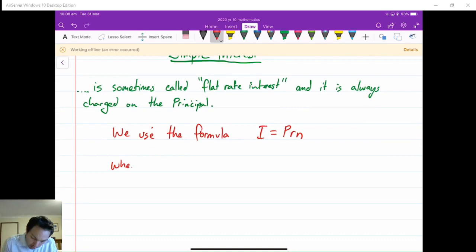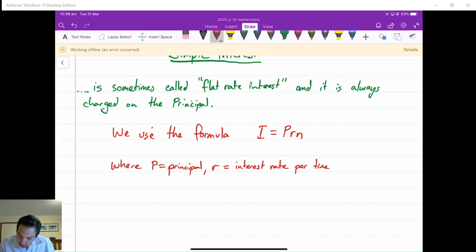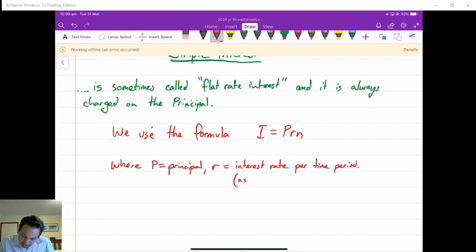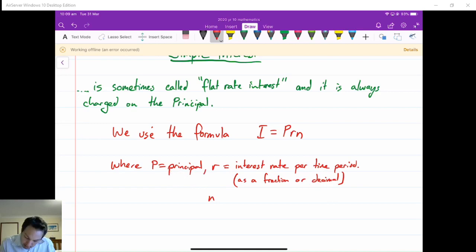We use the formula I equals PRN, where P is equal to the principal, R is the rate per time period — the interest rate per time period — and we should write that down as either a fraction or a decimal. So if you had a 6% per annum interest rate, we don't write 6 there; we write 6 over 100, or we write 0.06. P is how much you borrow, R is the interest rate, and N is the number of time periods.